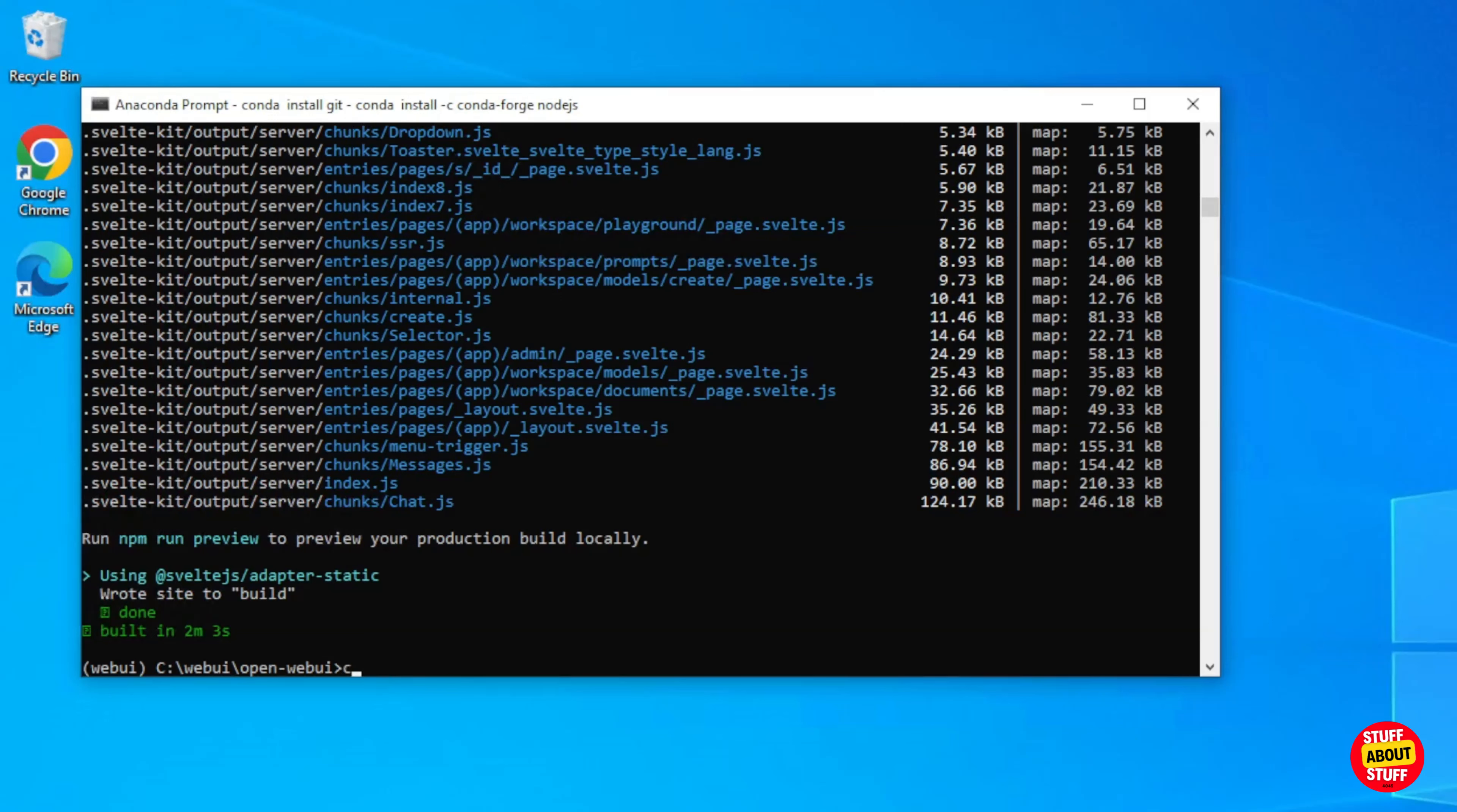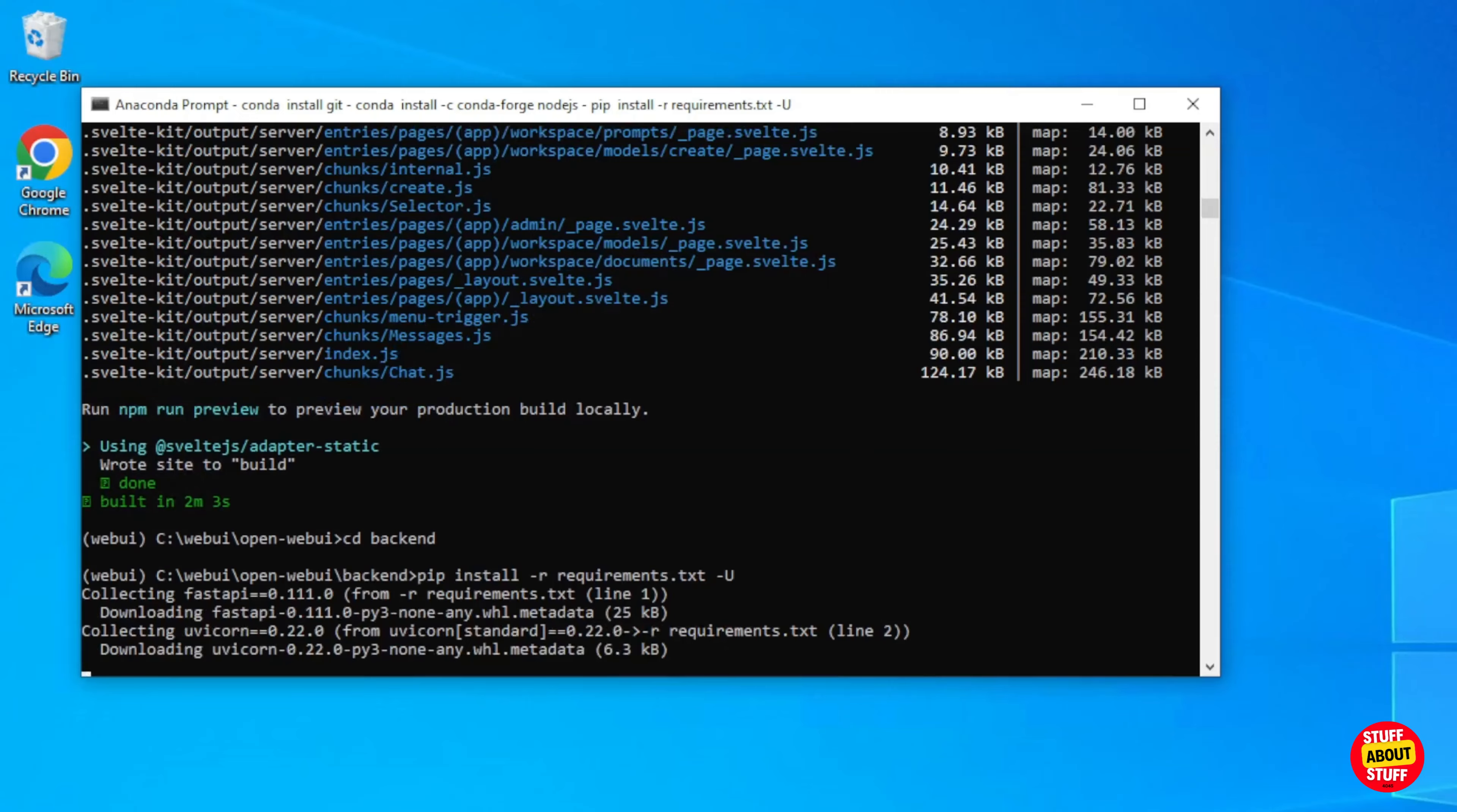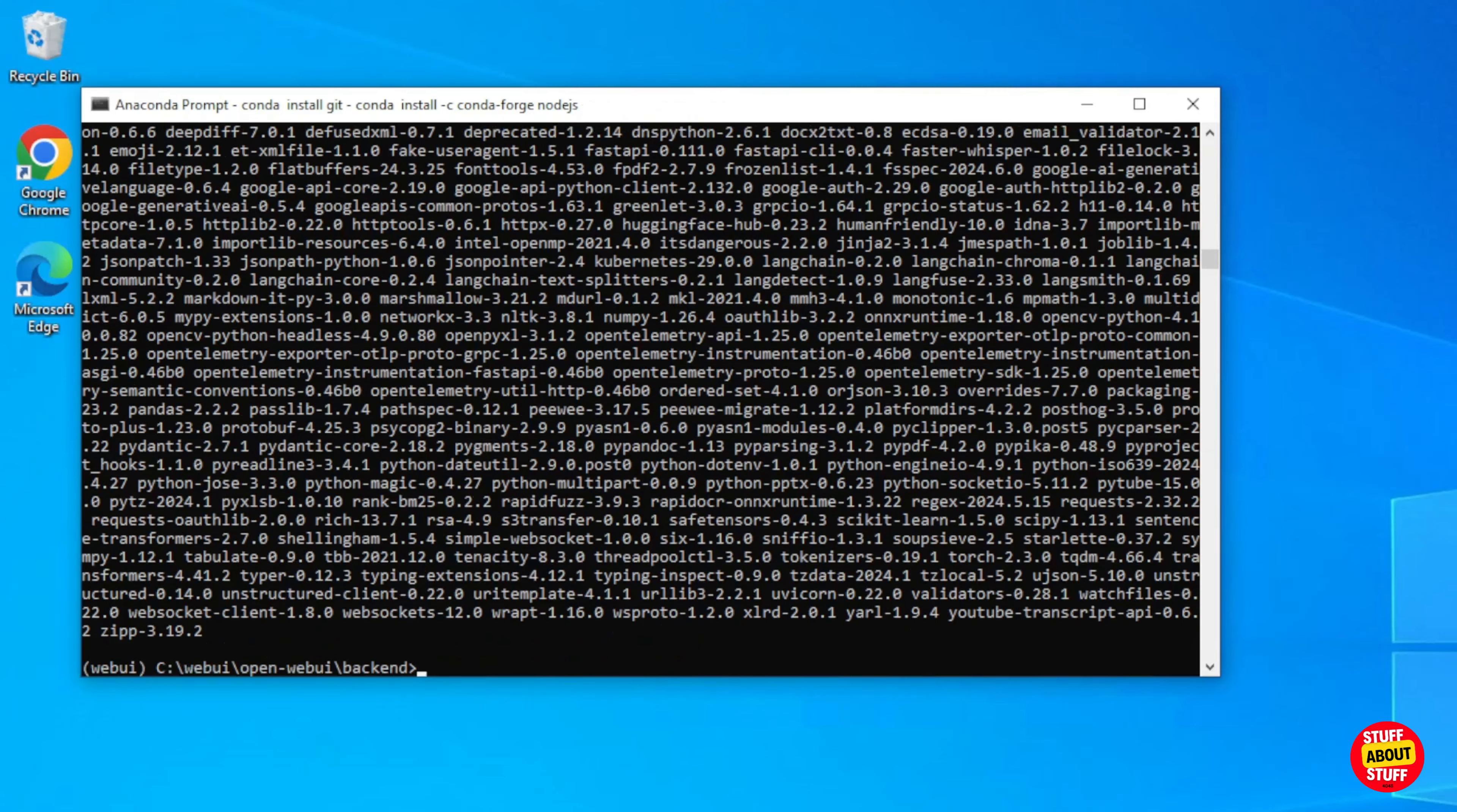Enter the back end folder. Execute cd space back end. Confirm that you're in the back end folder. Now execute pip space install space dash r space requirements dot txt space dash u. And you should now finally have open web UI successfully built.